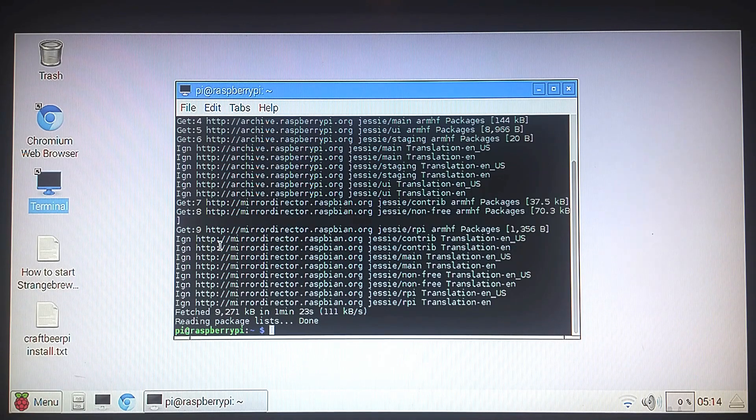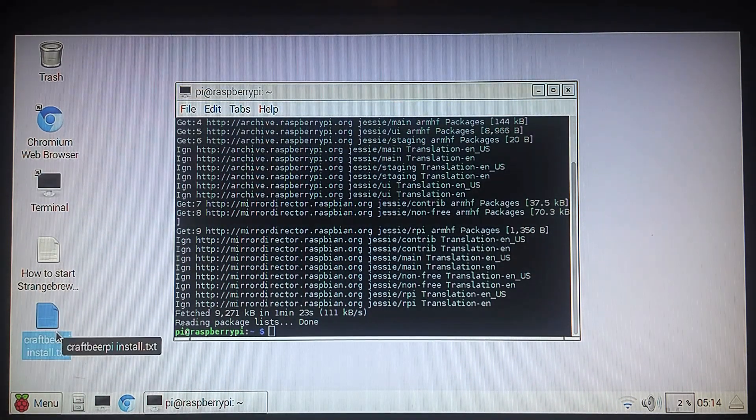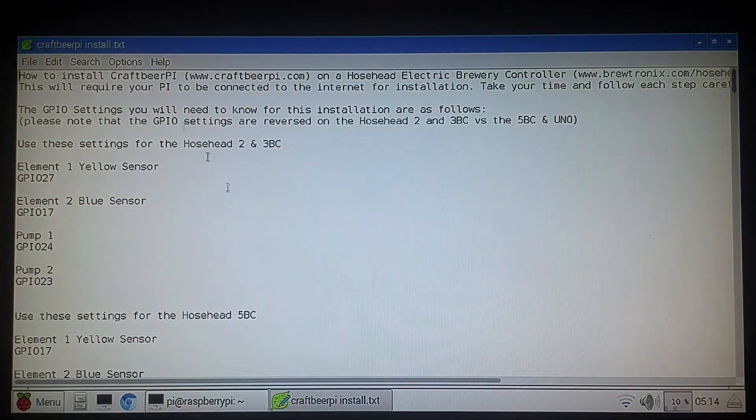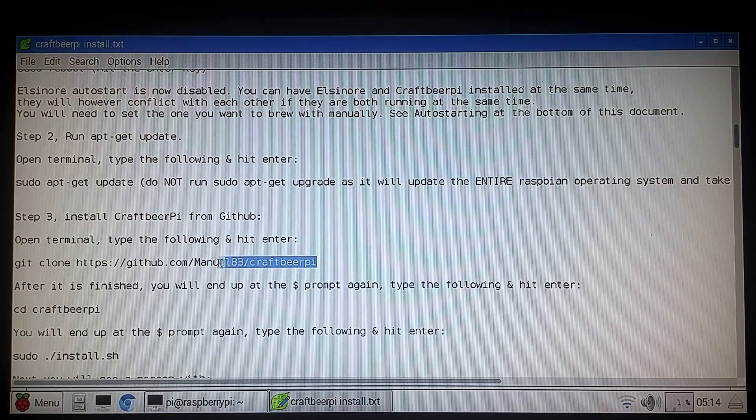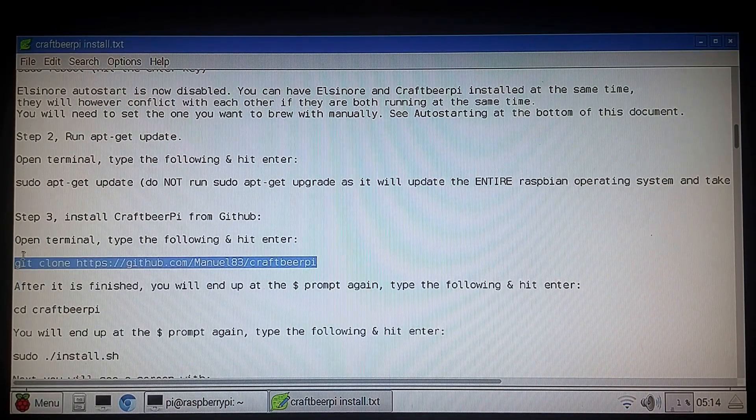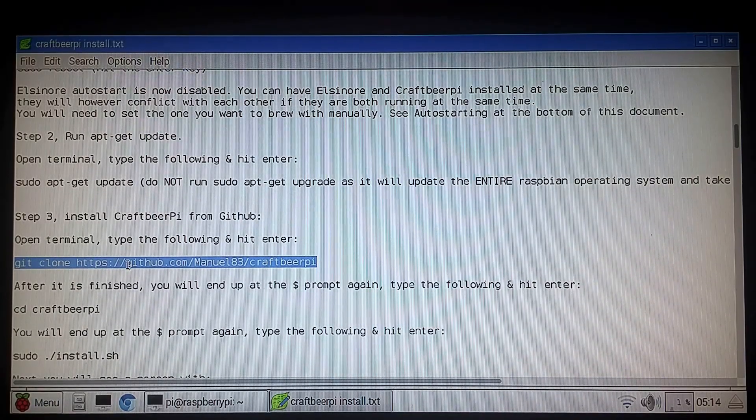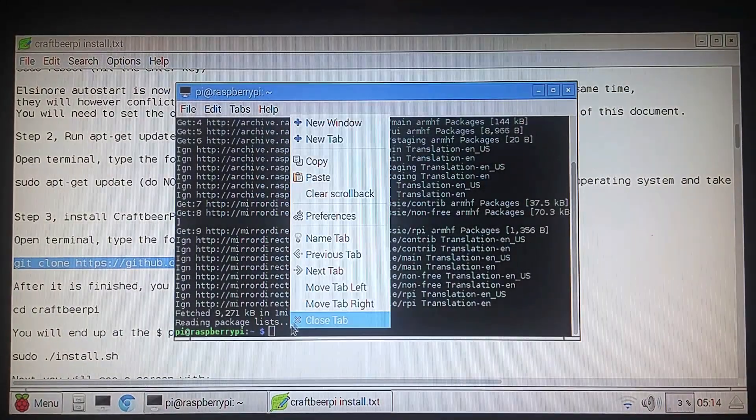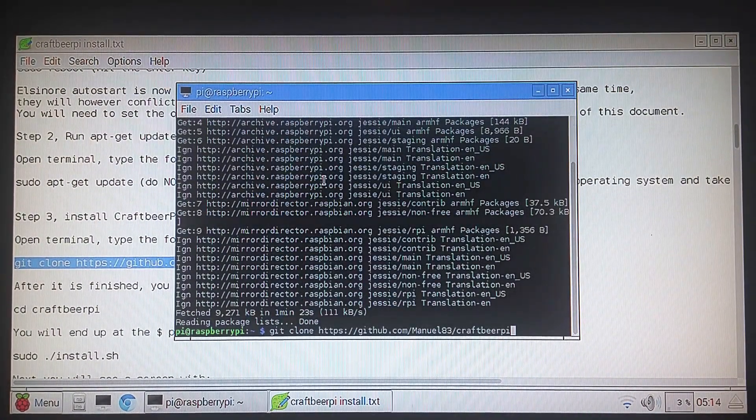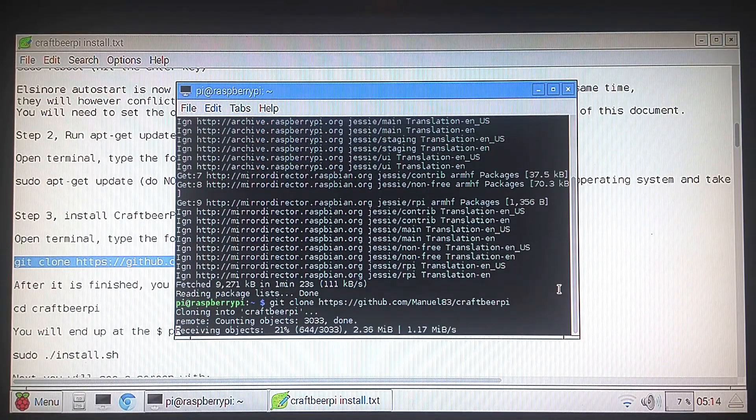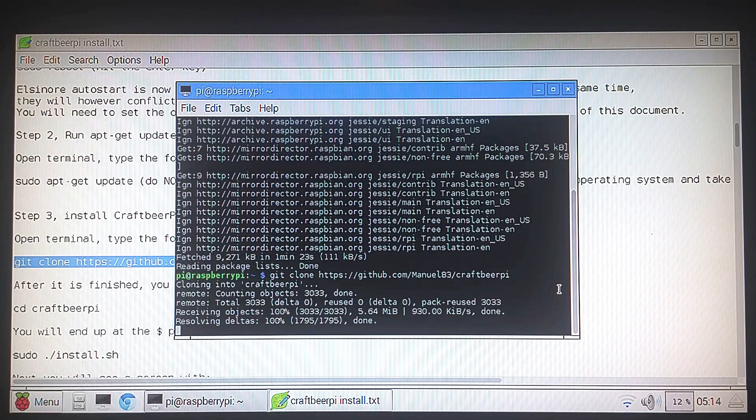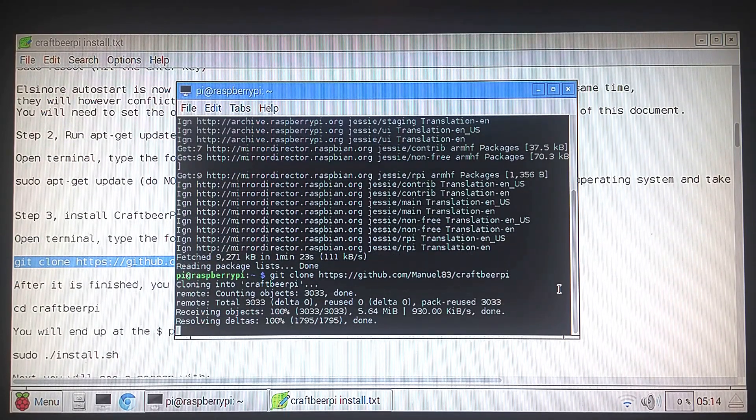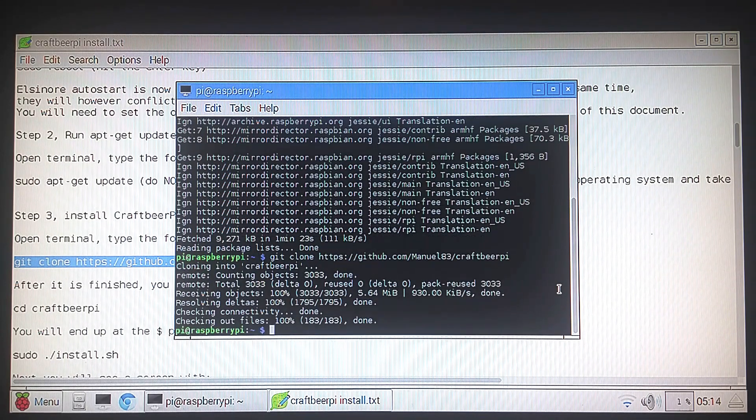We're going to download the software. So if you download this file you can just save it to the Pi and just copy and paste these commands without having to type them or you can just print it out and type them if you want. But this is the command we want. Git clone HTTPS GitHub CraftBeerPie. So we're going to go back to our dollar prompt, paste, hit enter. That's going to download the software off of GitHub and put it on our Pi. It'll take roughly 30 seconds.